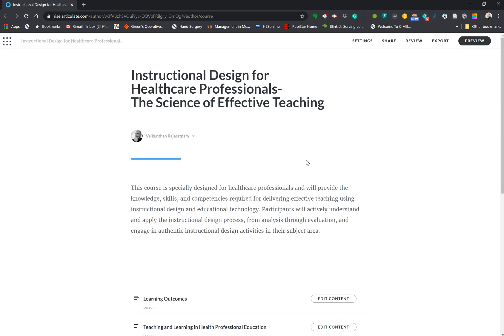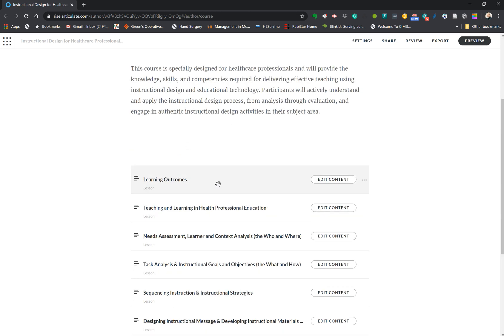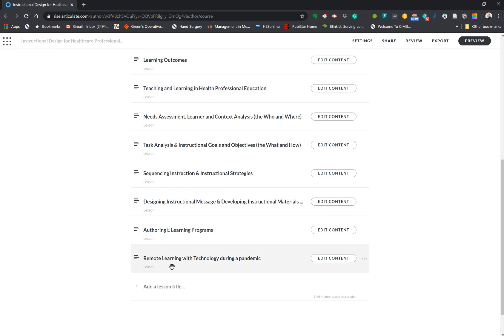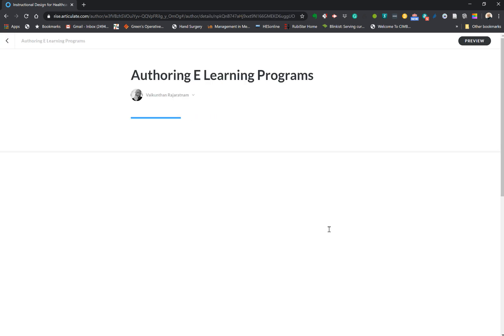Each course that you create must have an overall goal of the course which you must state very clearly, and you must have learning outcomes. For each one of those lessons or modules you would create specific learning outcomes and content. We're going to take one of these authoring learning programs — this is one of the lessons in this course — and I'm going to edit content.